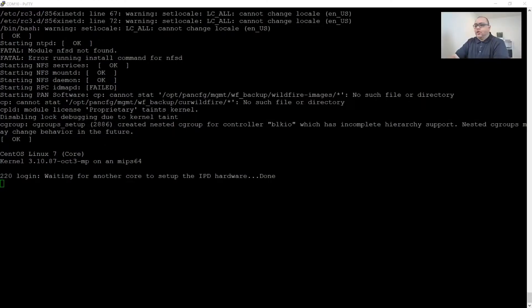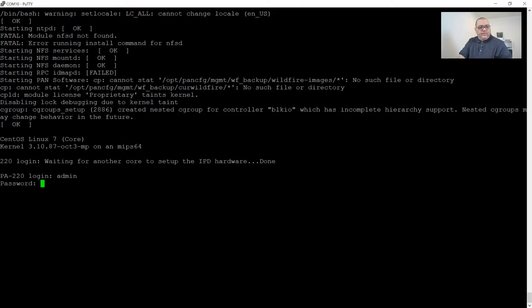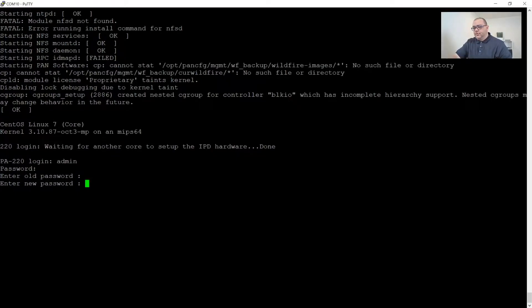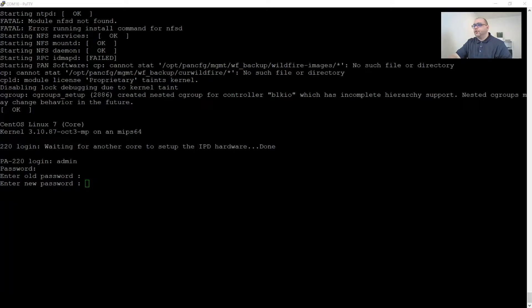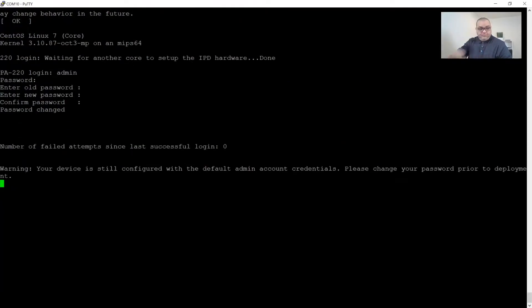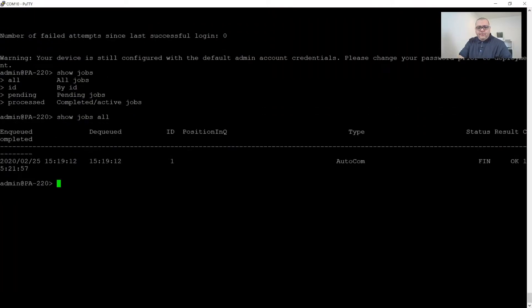All right, so we're back. And I believe our firewall is good to go. So we're going to log in with our default username of admin and admin. And it's going to ask me to change the password, which we're going to do. I'm using Bitwarden to store our passwords. So we're going to copy it from here and paste it in. All right, so now we're going to show jobs all. And the auto-commit is completed. So now we can begin. We're going to configure.